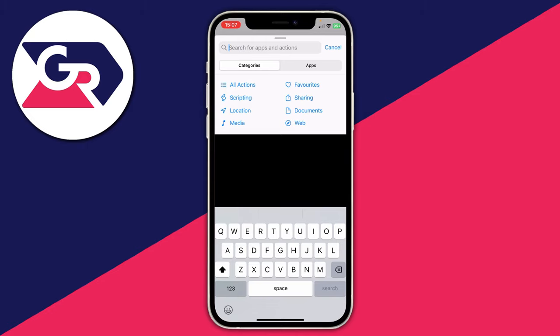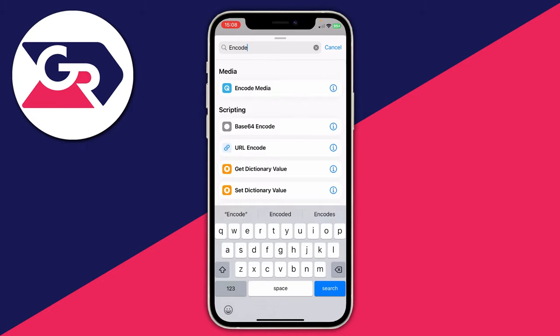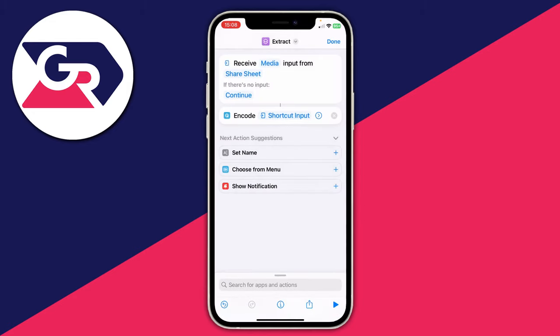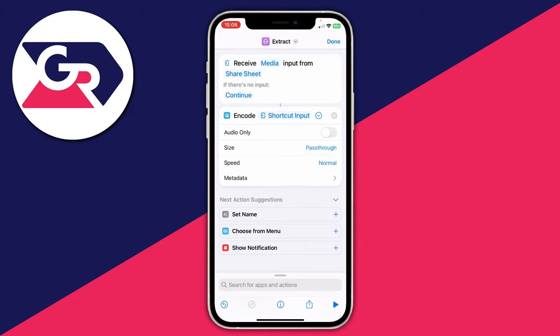Now tap on 'Search for apps and actions' and type in 'Encode'. Tap on 'Encode Media' in the media section. Then expand this action by tapping the arrow facing right in the encode section, and tap on 'Audio Only'.